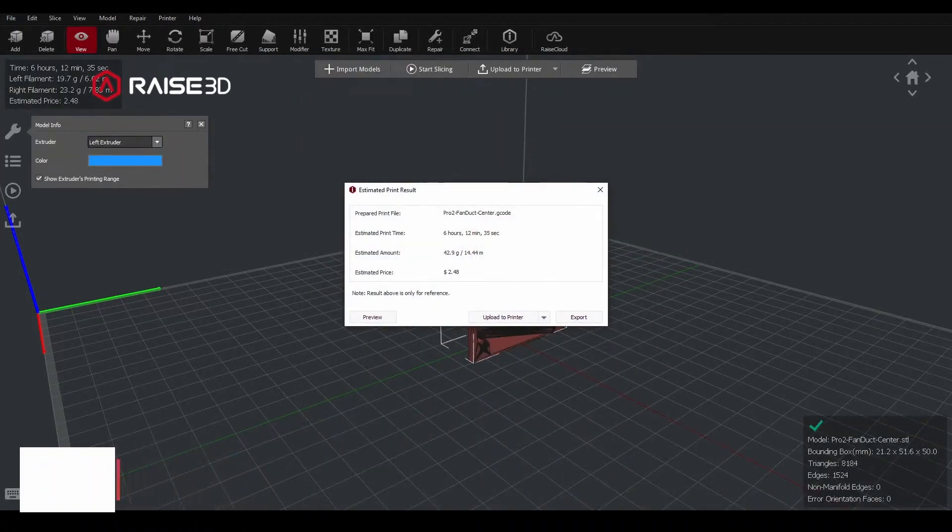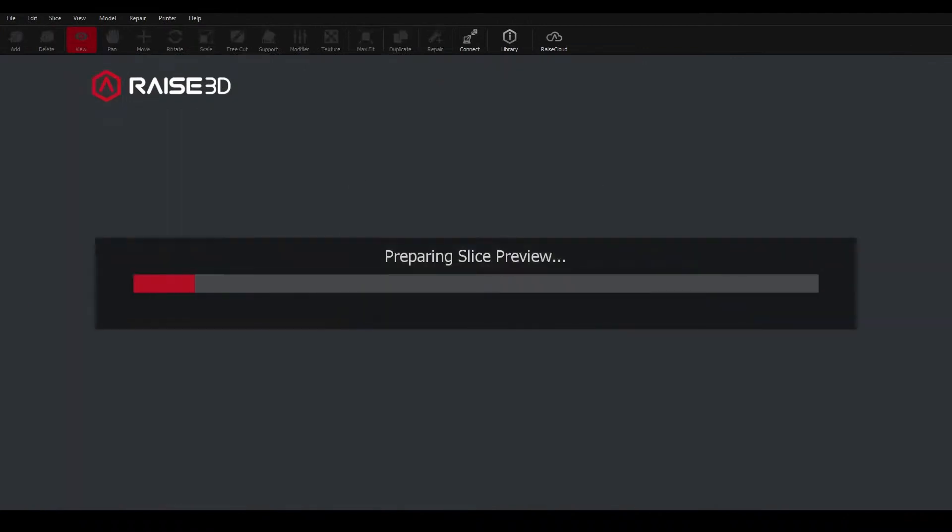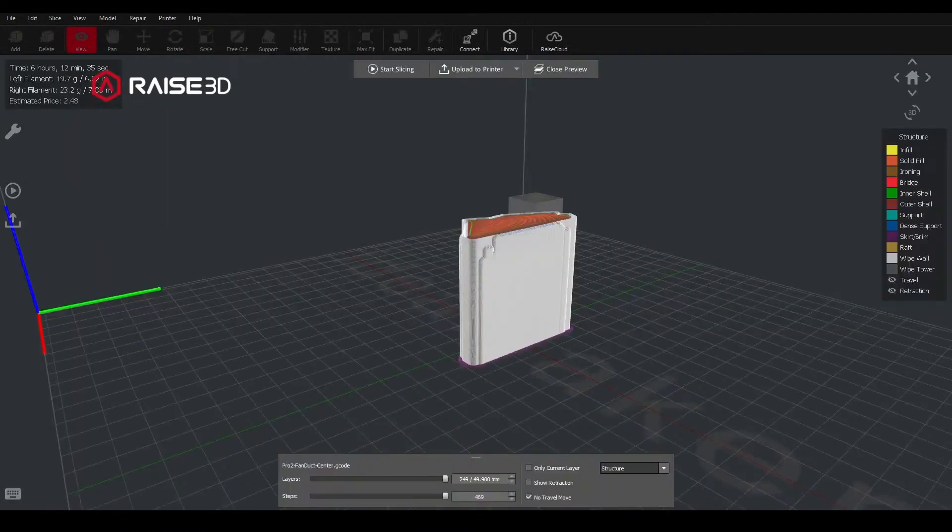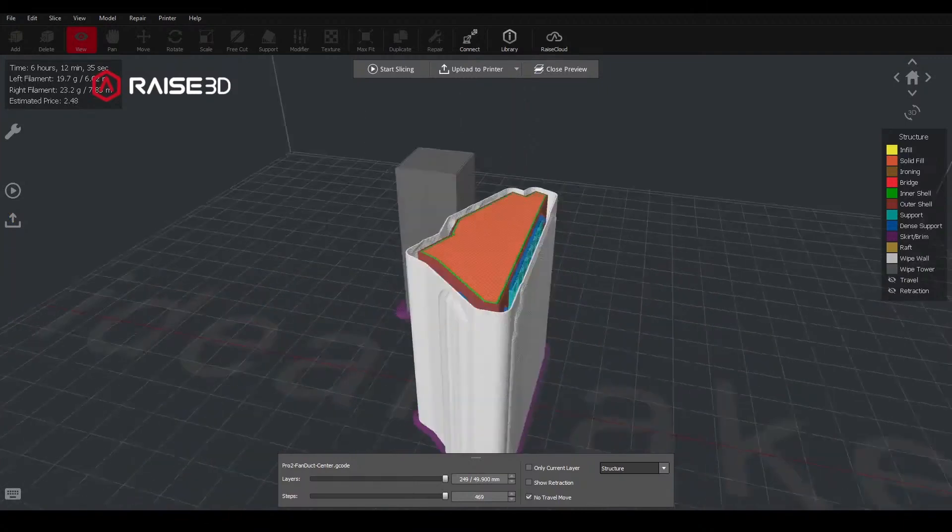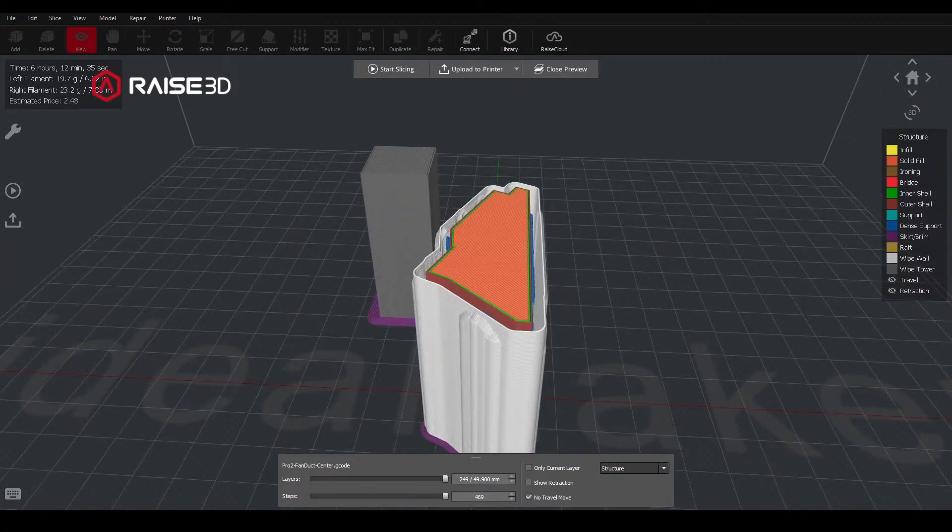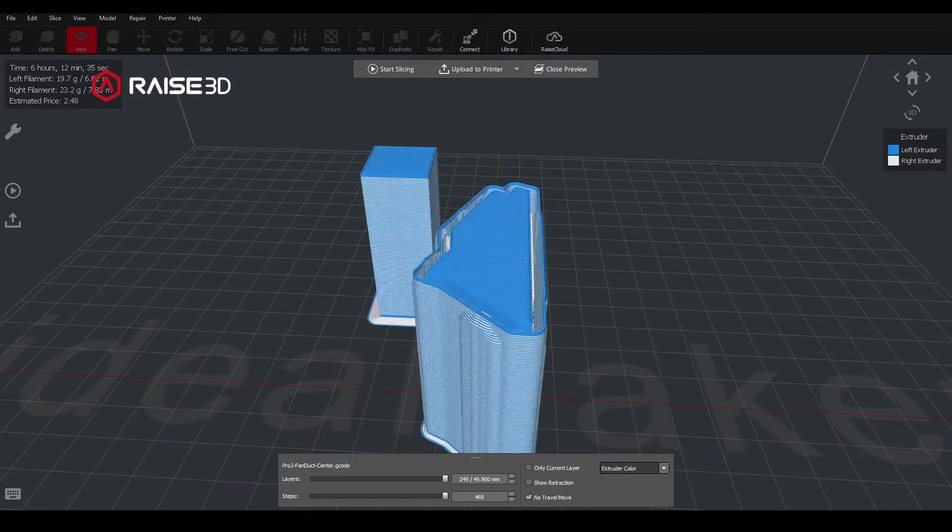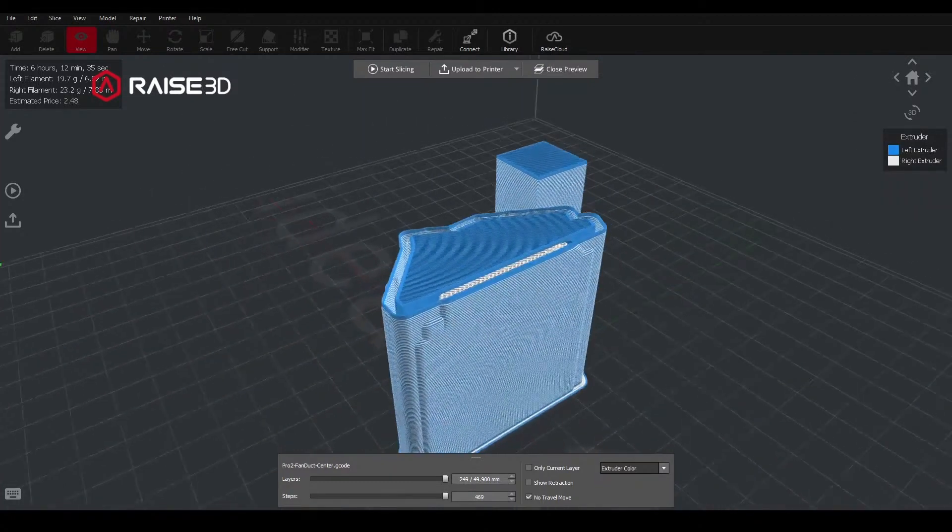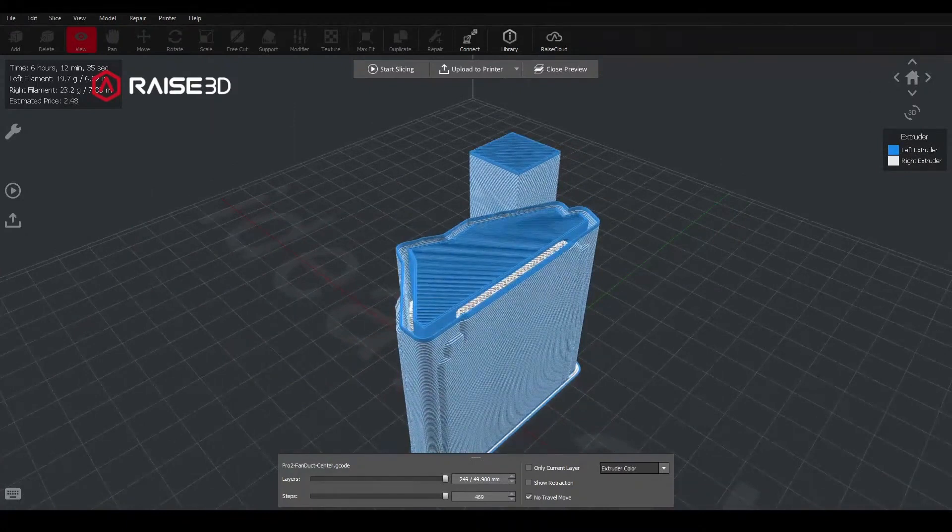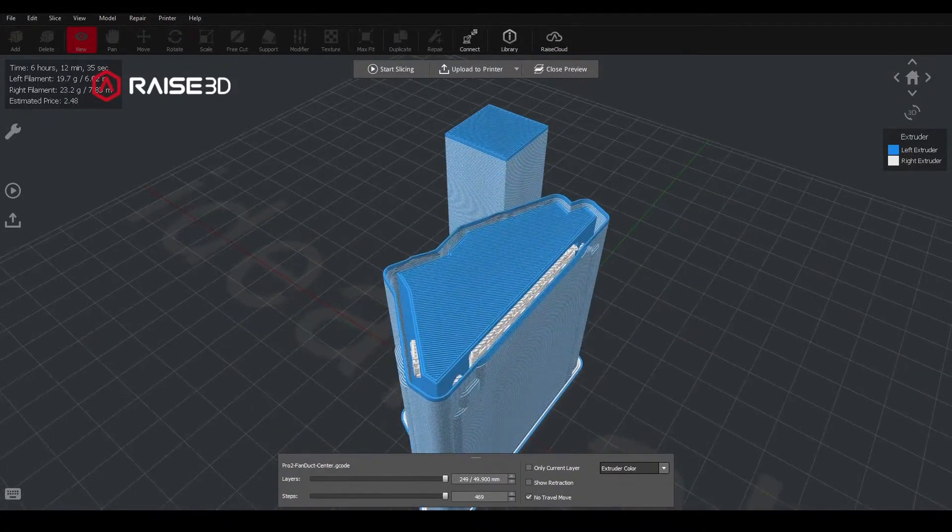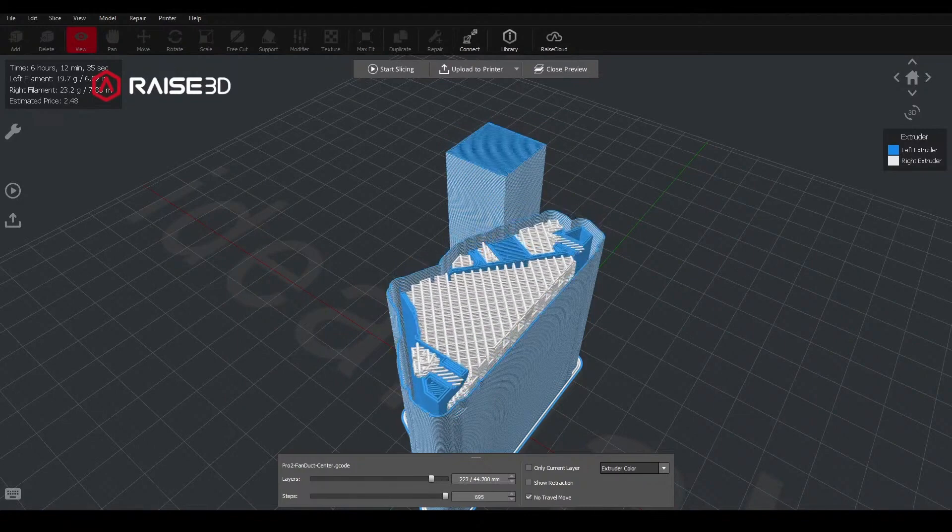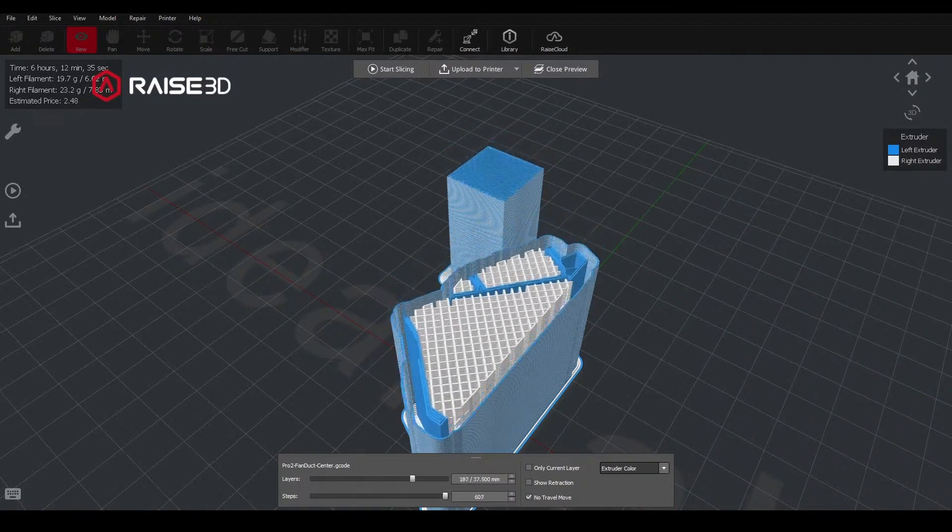Once I run the slice on this, I want to go into the preview. From here in the initial structure view, I should see that that wipe tower turns on and the wipe wall around that part for the dual material. And then in the bottom right, I'm going to change this from structure to extruder color. And that just helps me confirm that yes, the part is going to be run out of the left as assigned. All the supports are going to run out of the right side.